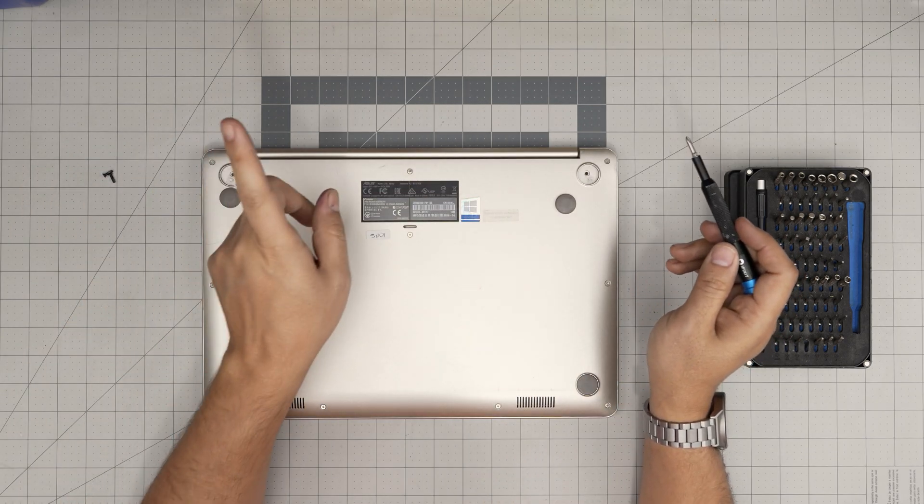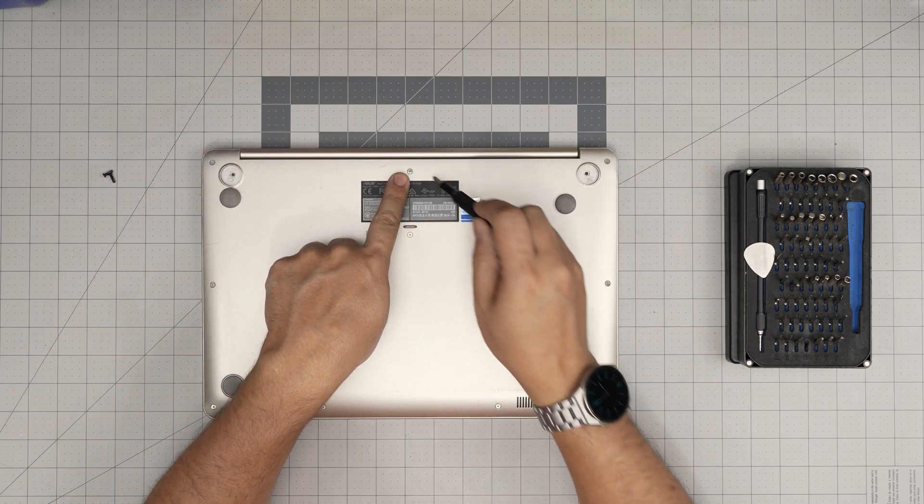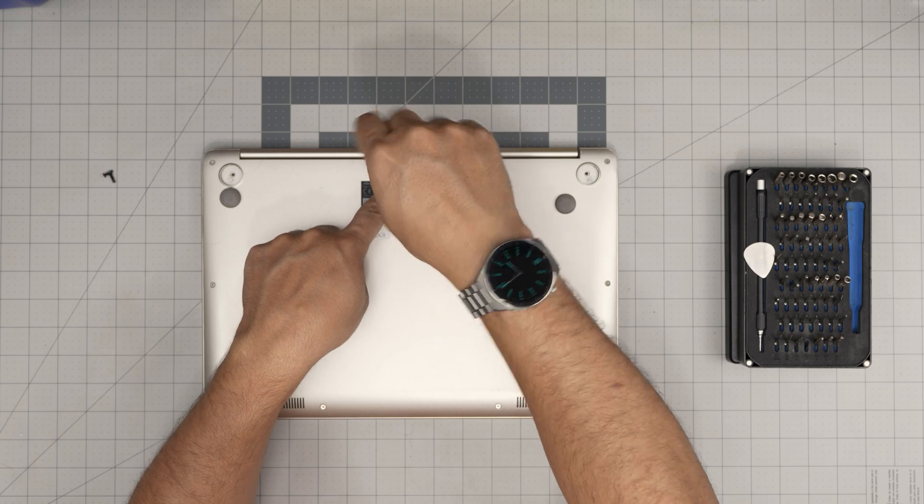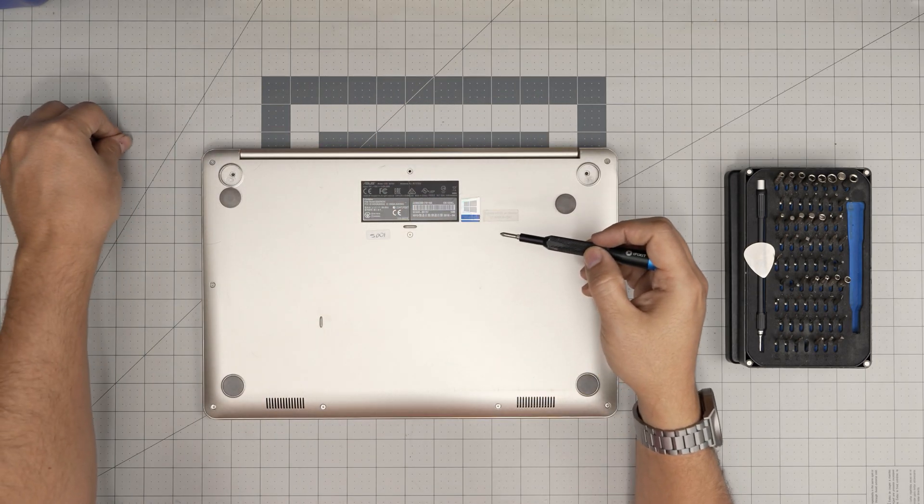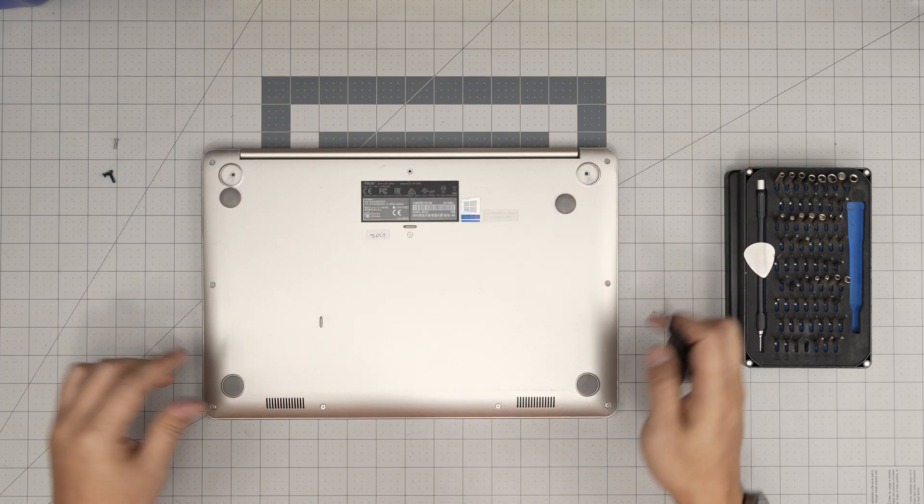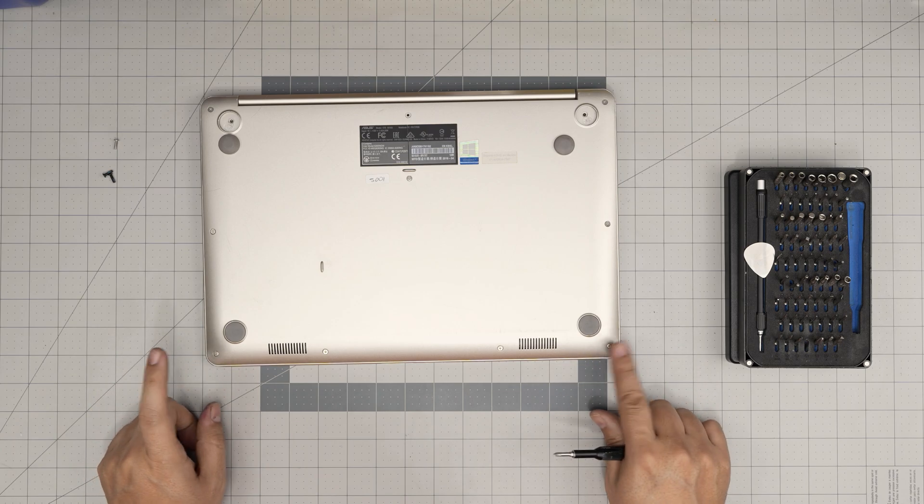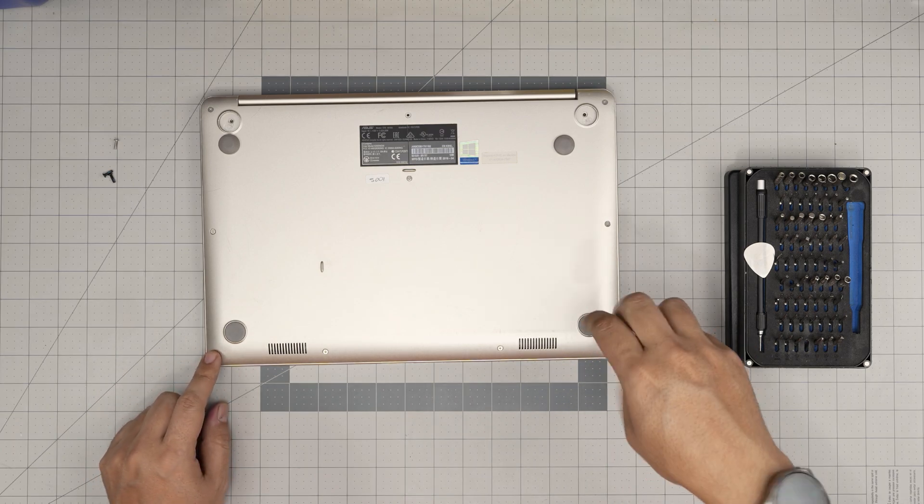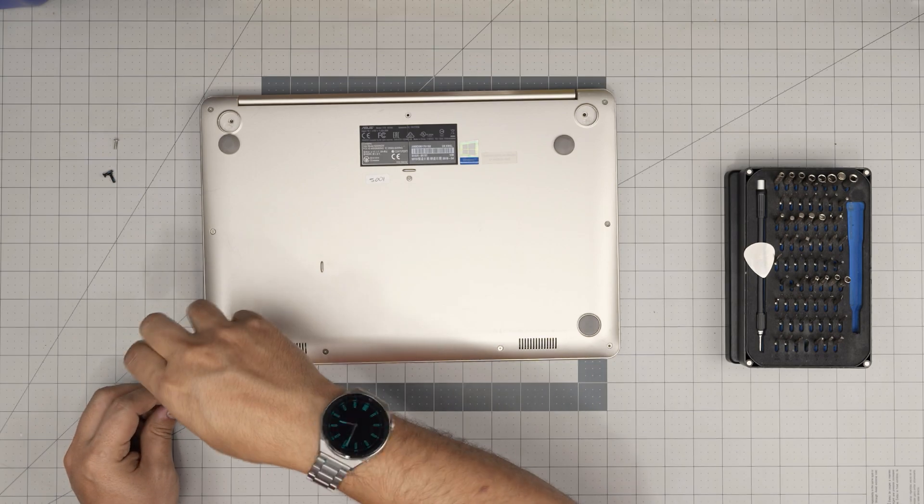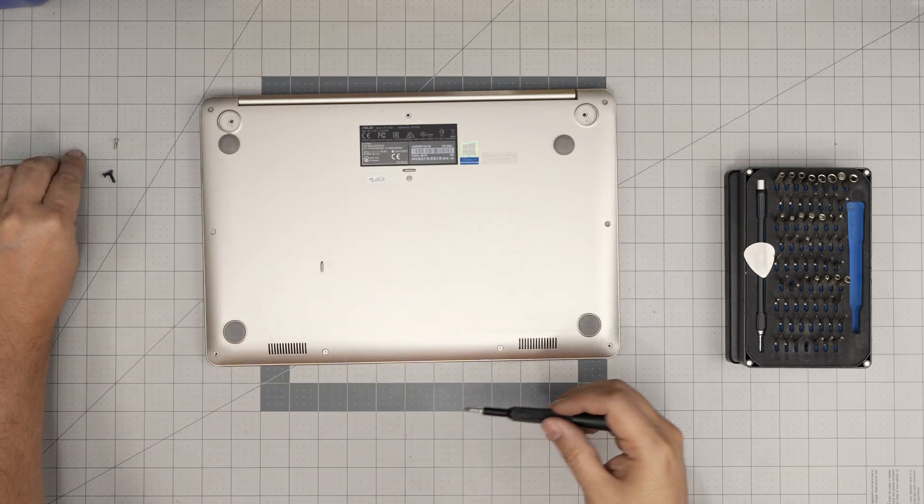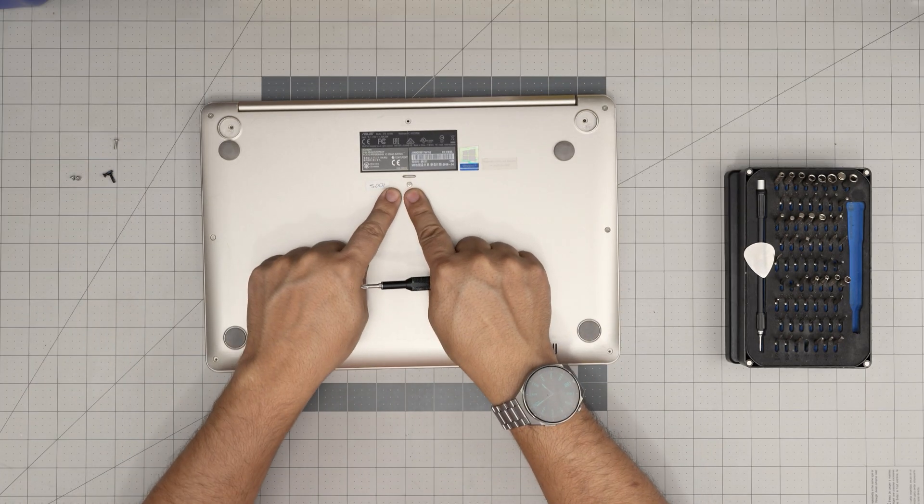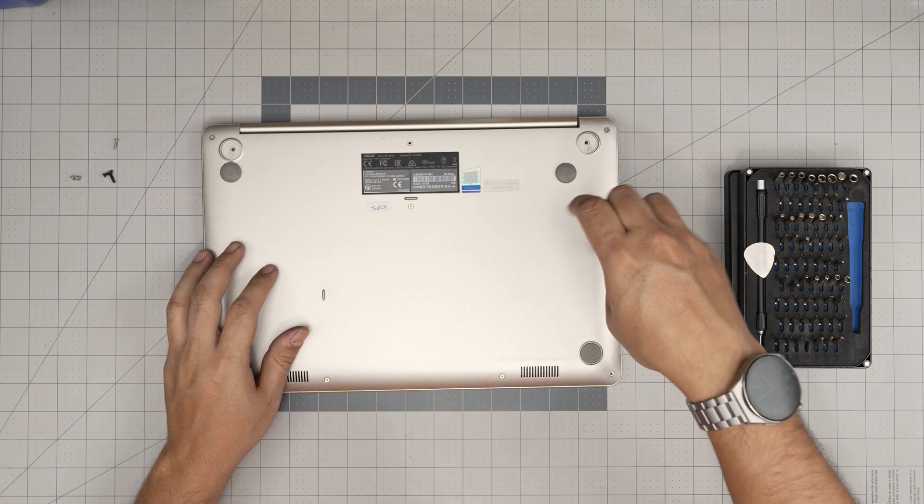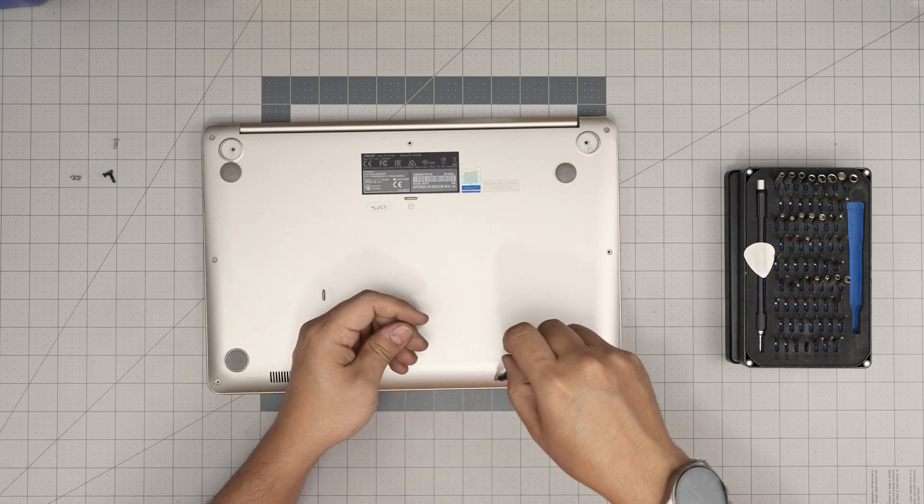Next, we want to remove the only single longest screw, which is the one back mid. This is the longest one. So keep that in a separate pile. We want to remove the two shortest screws, which are the corner ones only. And now the rest of the screws, including the one in the middle, they're all the same size and height. So go ahead and remove them and keep them in a separate pile.